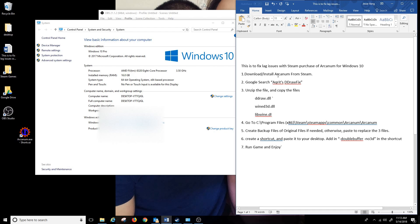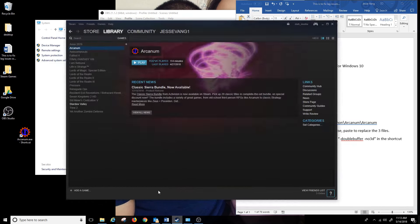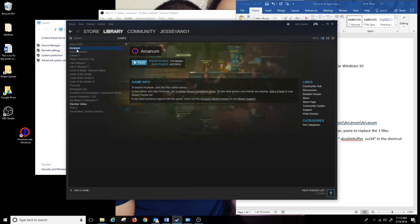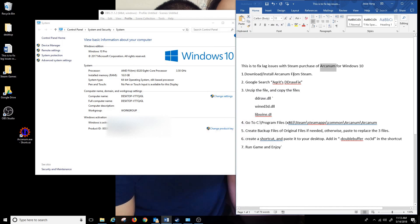I'm gonna show you this for Windows 10, Steam purchase of Arcanem. You want to go ahead and install Arcanem. I have it installed already so we'll skip that part. Next you want to google the dgVoodoo.